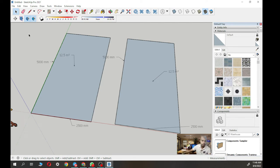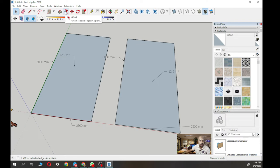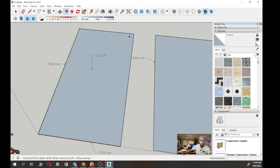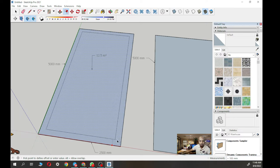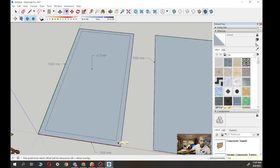The next thing is we want to make a wall. Ketebalan wall adalah 150mm. To create the wall thickness, we use the Offset button. The purpose of offset is to move the outer wall line inward. Click on the face, and it will automatically create a line inside. Then key in 150mm for the wall thickness. You can verify with the tape measure — nampak dia 150mm. Betul, 150.